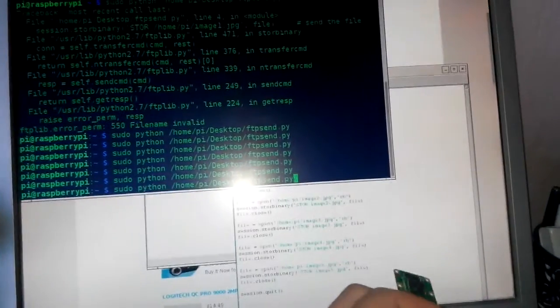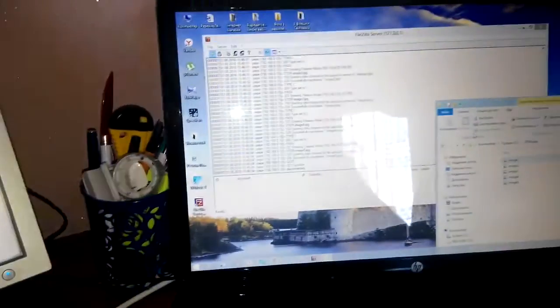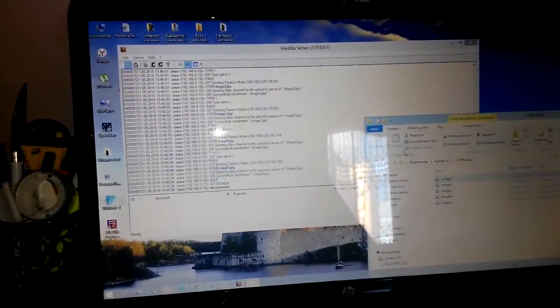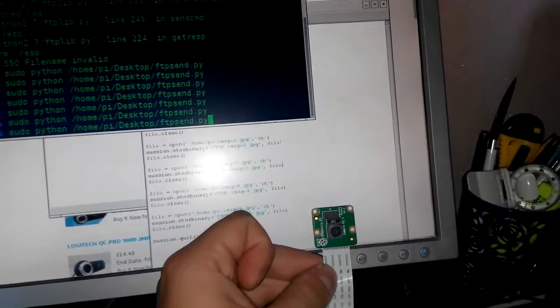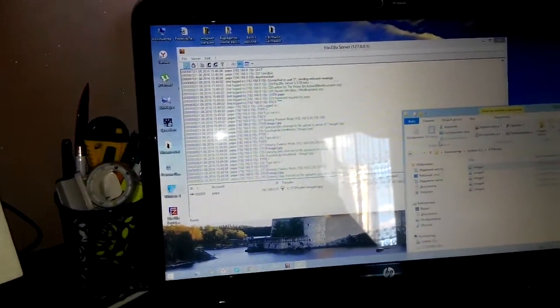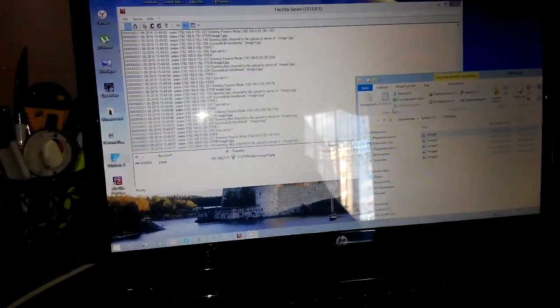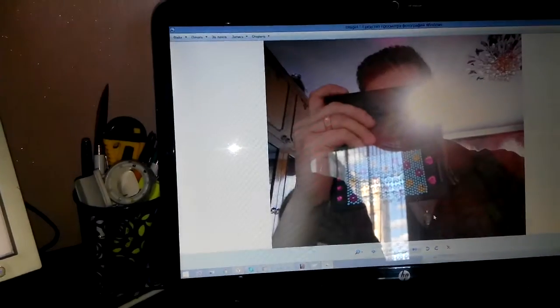Hi guys, it's FTP image sending from Raspberry Pi 3 to FileZilla server running on Windows PC. Okay, sending photo. Okay, finish — look at the image, five images.